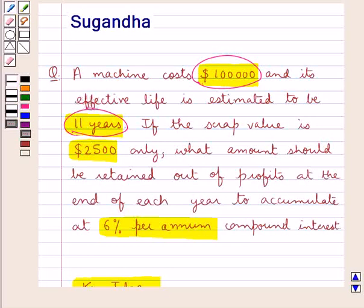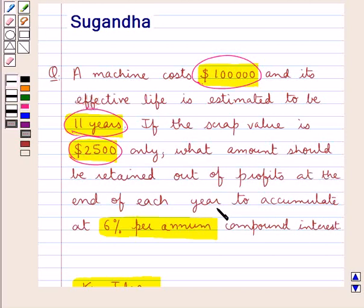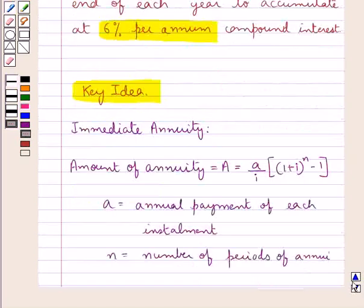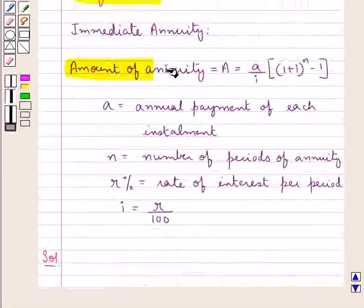Also, the scrap value of the machine is given as $2,500. We have to find the amount that should be retained out of profits at the end of each year to accumulate at 6% per annum compound interest. As the amount is accumulated at the end of each year, this is the case of immediate annuity, and so we would use this formula to find out the amount of annuity.